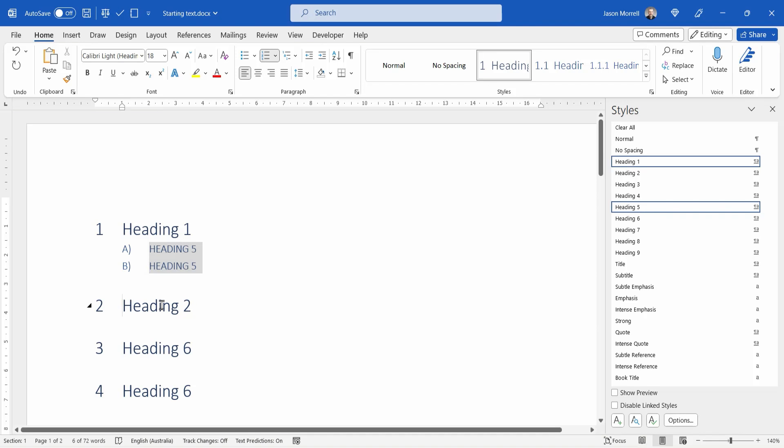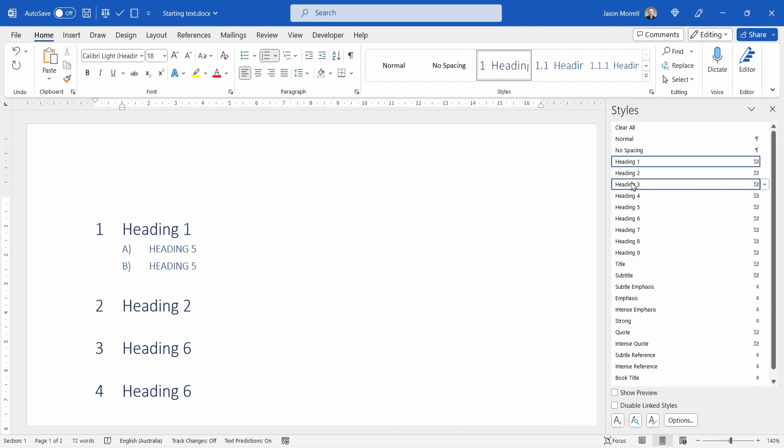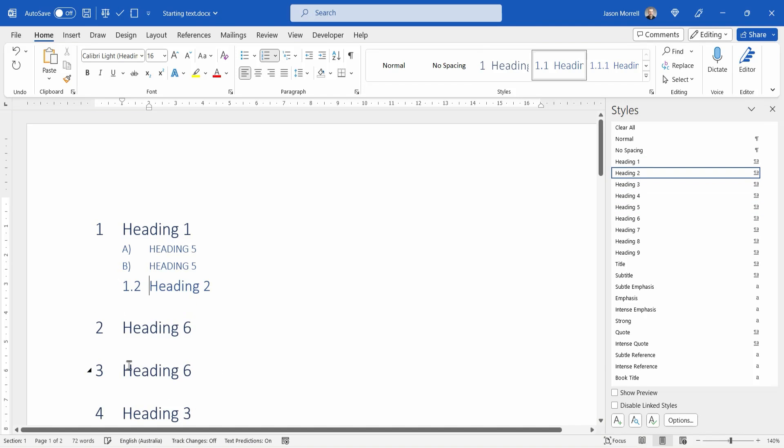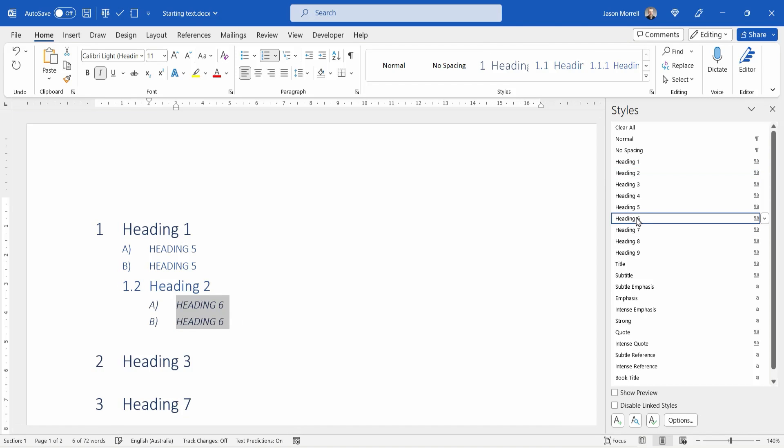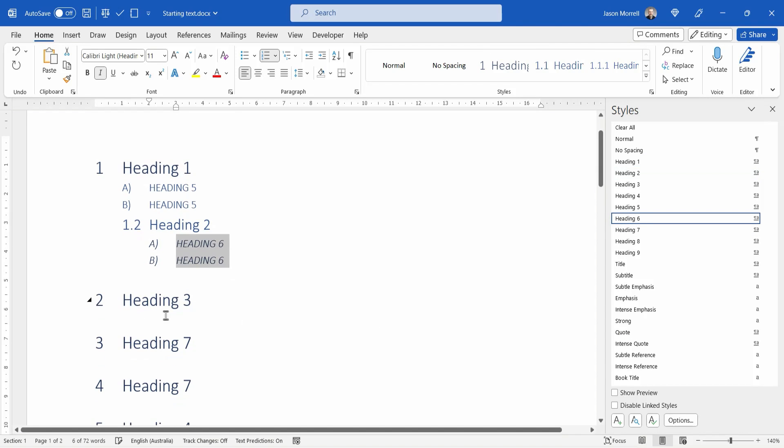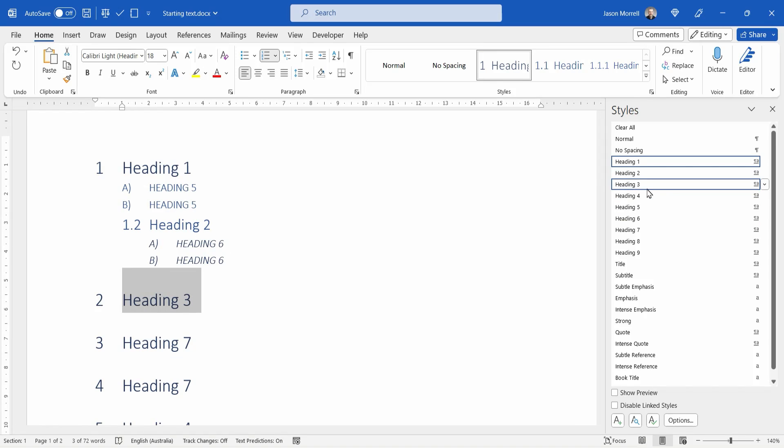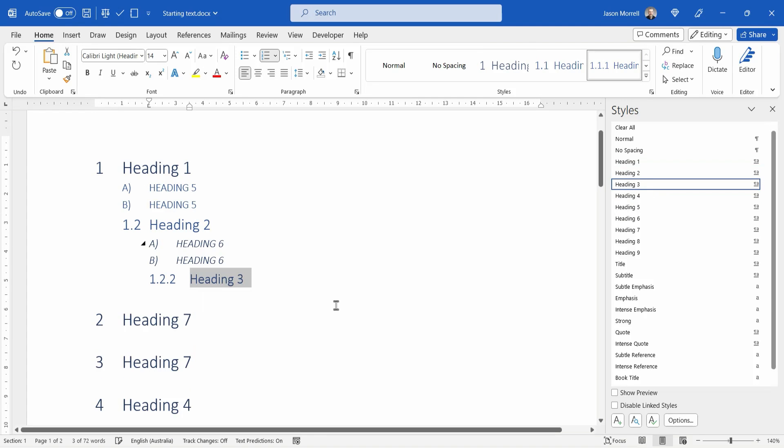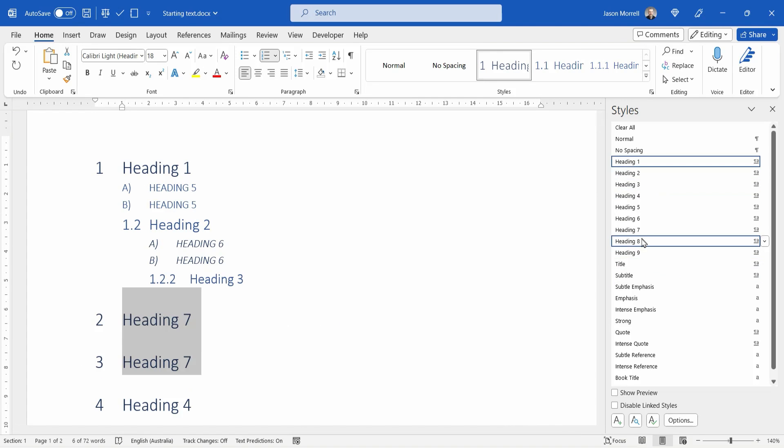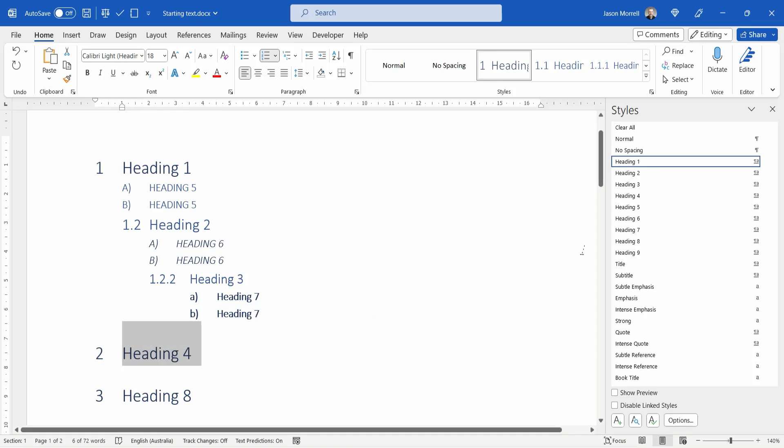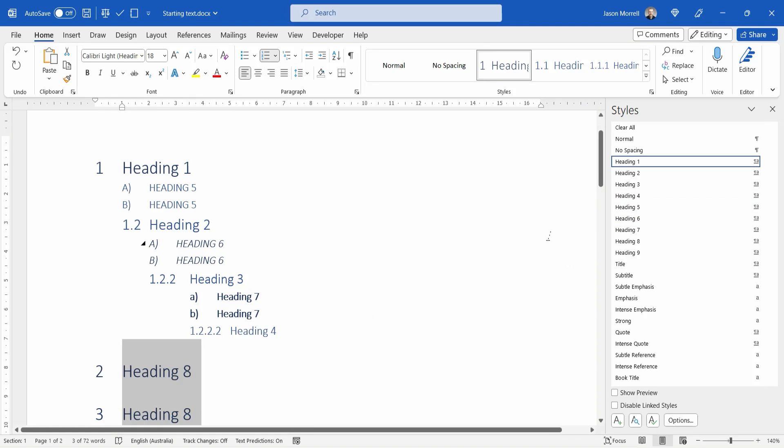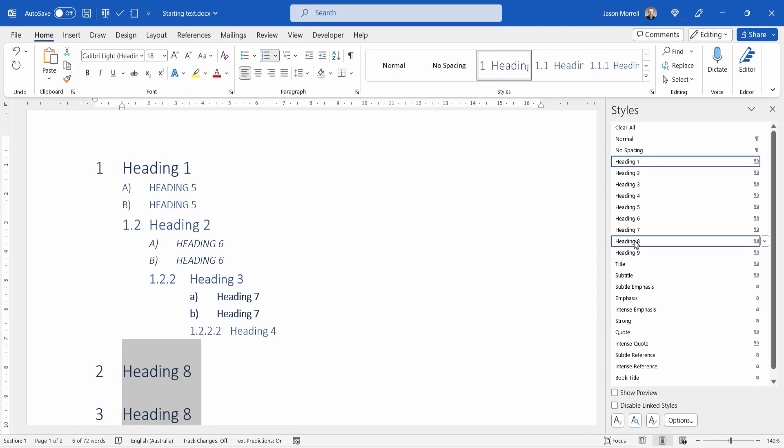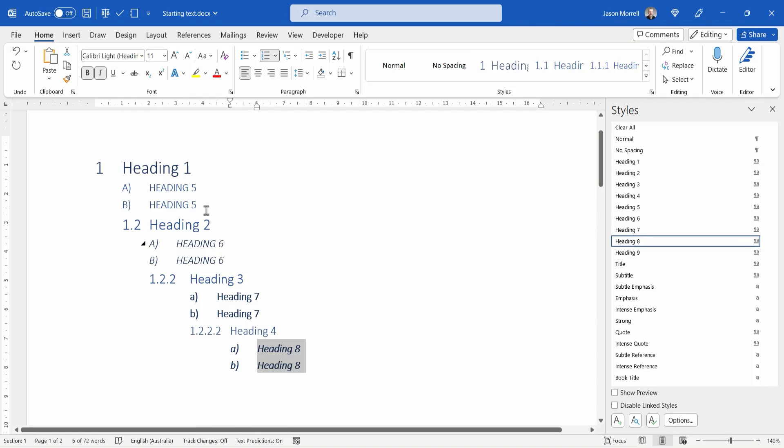So heading two, we're going to apply heading two there, heading six, a couple of those, heading six, heading three, a couple of heading sevens, heading four, a couple of heading eights.